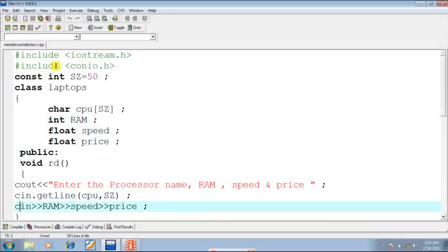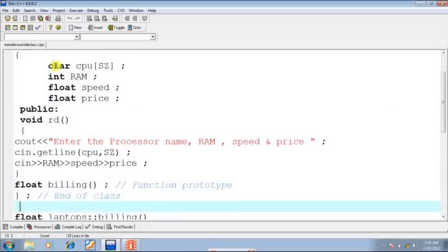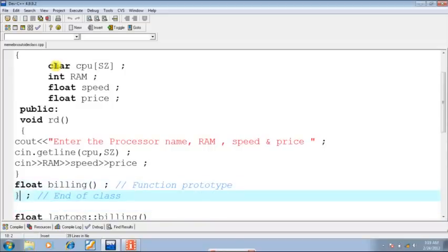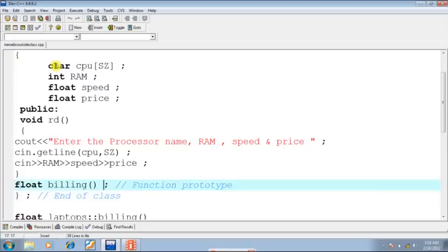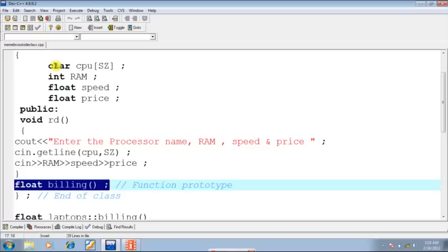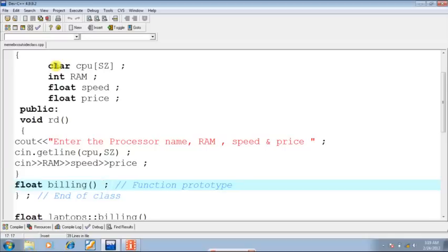RD is a normal member function of the class. Now, the class is terminated with semicolon. What is this float billing? See this part carefully. This is nothing else but the prototype of the function that we want to define outside the class.